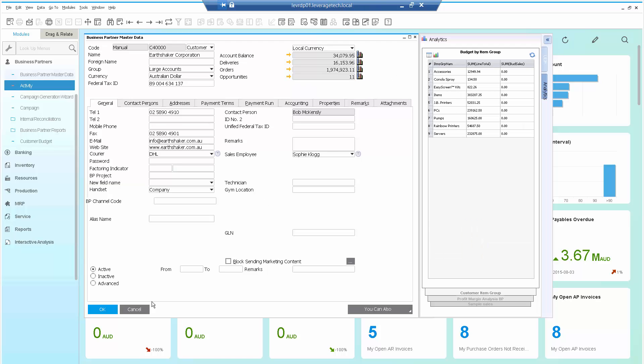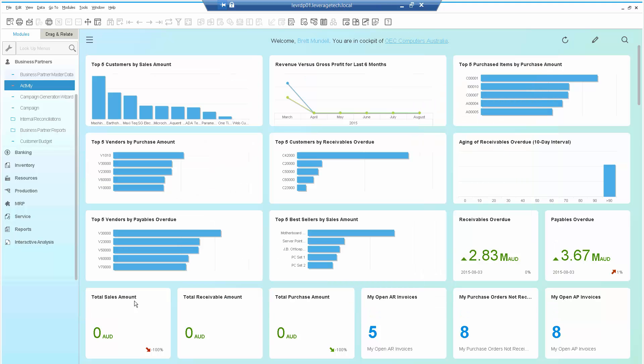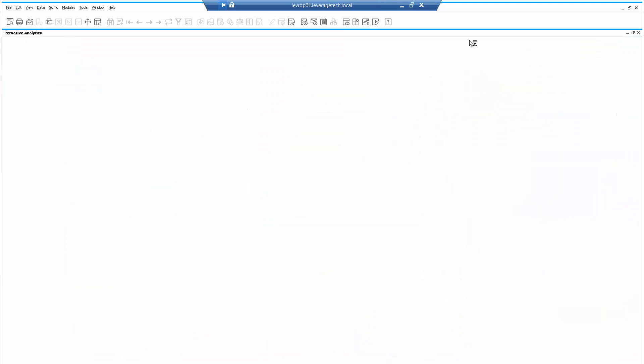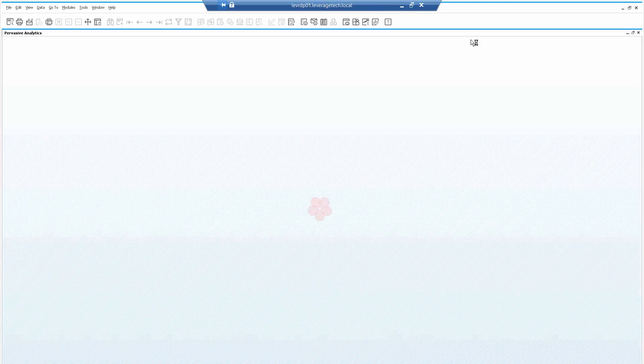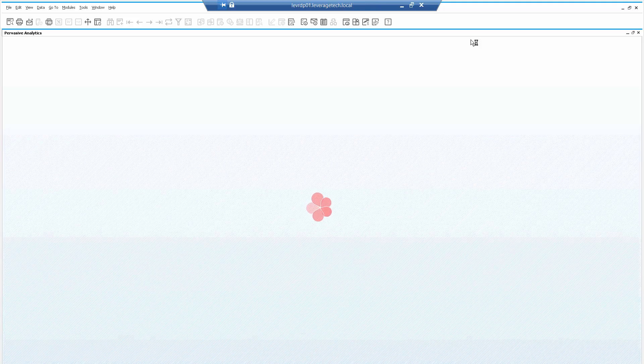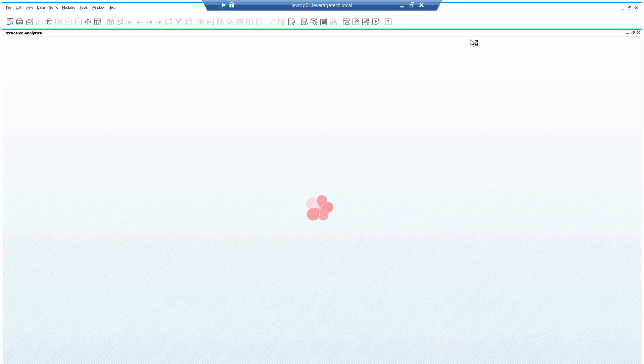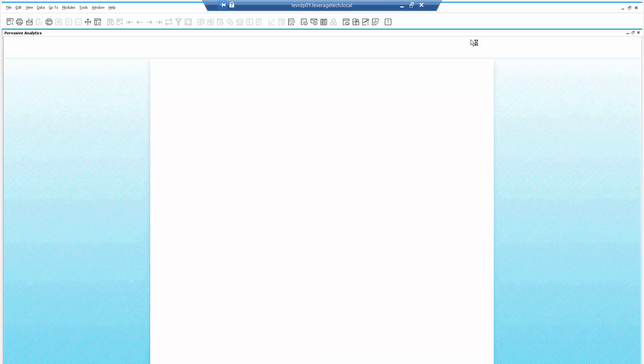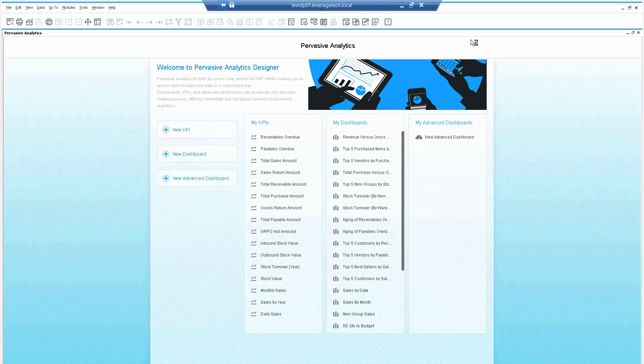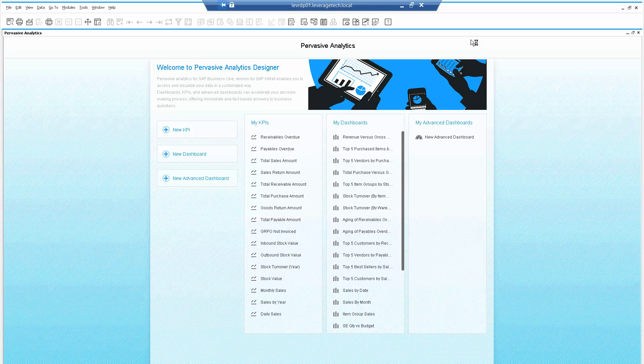Now let's show you quickly how we might set this up. So let's go into Pervasive Analytics. Now for those of us familiar with SAP Business One HANA Pervasive Analytics, I have a number of KPIs and dashboards or I can create my own new KPIs or new dashboards.